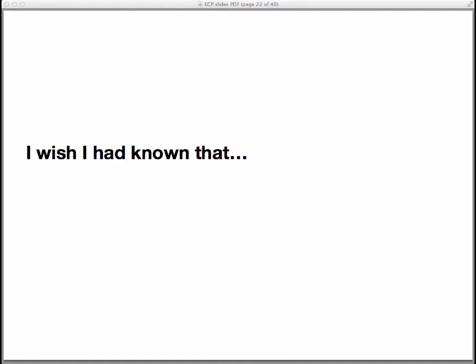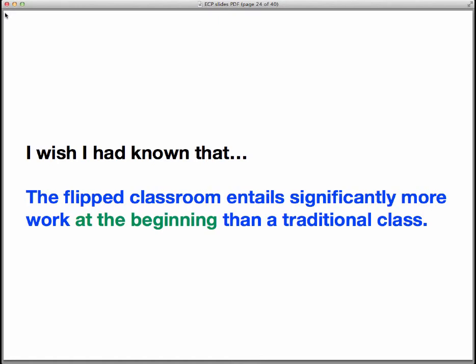The third thing I wish I had known about the flipped classroom is that the flipped classroom entails significantly more work at the beginning than a traditional classroom. Now, that statement might scare many of you away from using the flipped classroom, but I want to emphasize the phrase 'at the beginning.' In a minute, I'll explain why, over the long term, the flipped classroom actually might yield a lighter workload — certainly a workload where you're going to focus on more important things. Where I really encountered the heavy workload first was in the fall of 2012, when I was scheduled to teach a class for our math majors designed to introduce them to the concept of proofs.